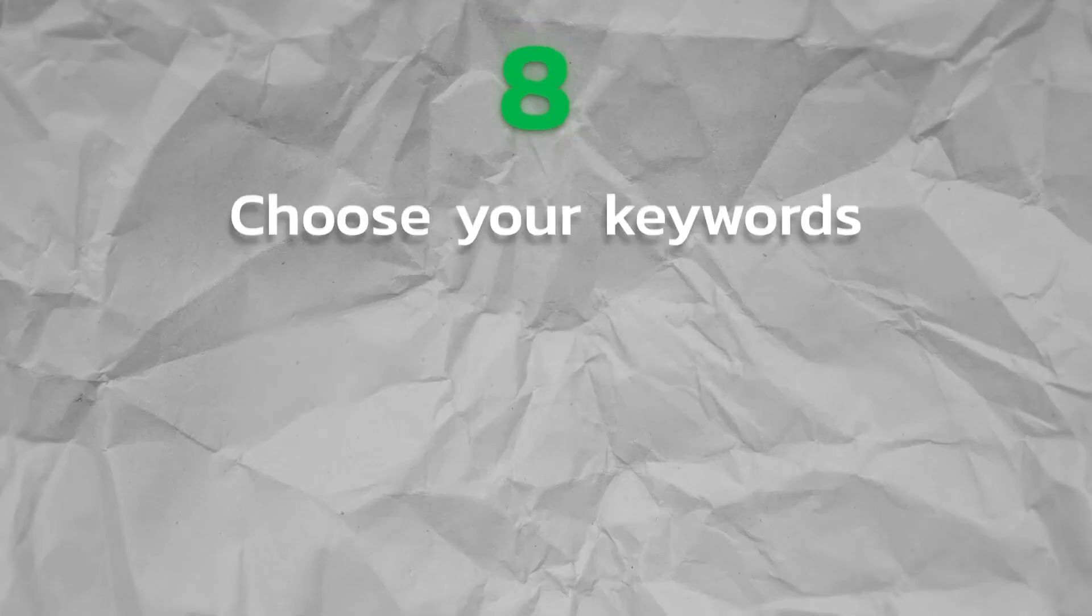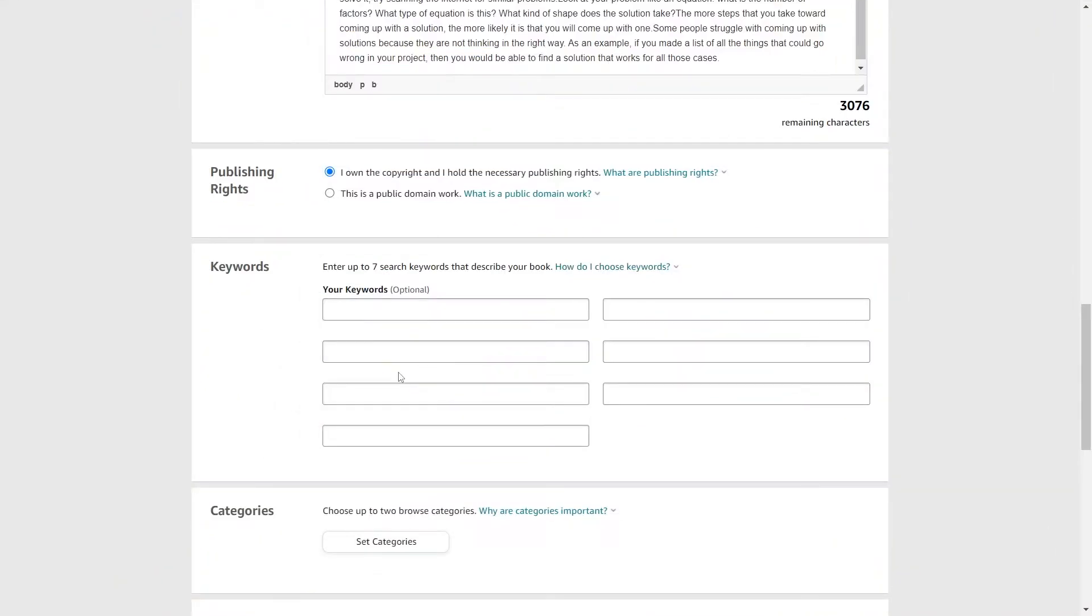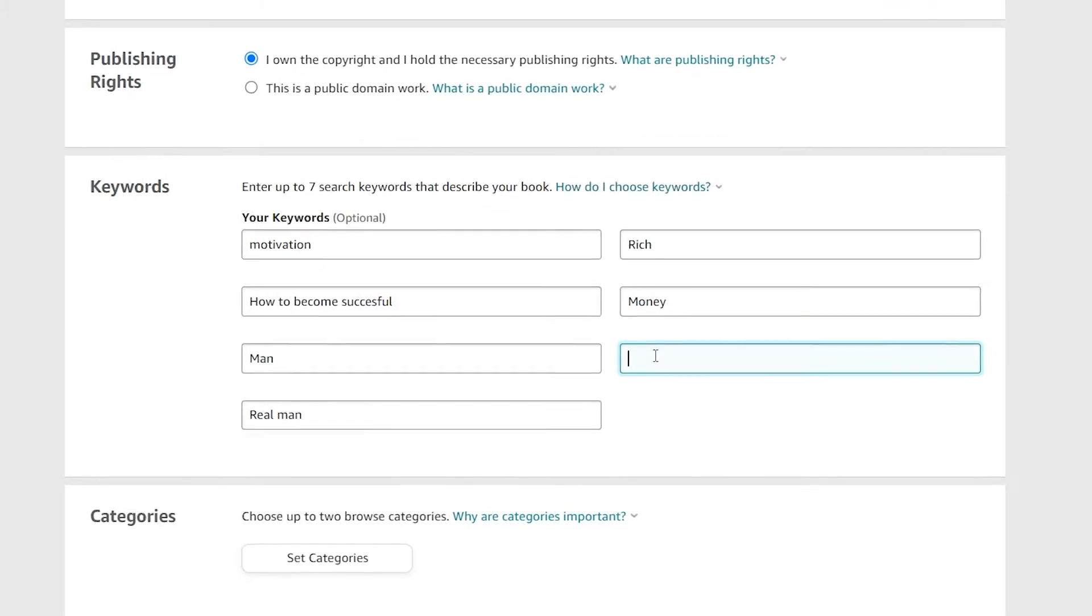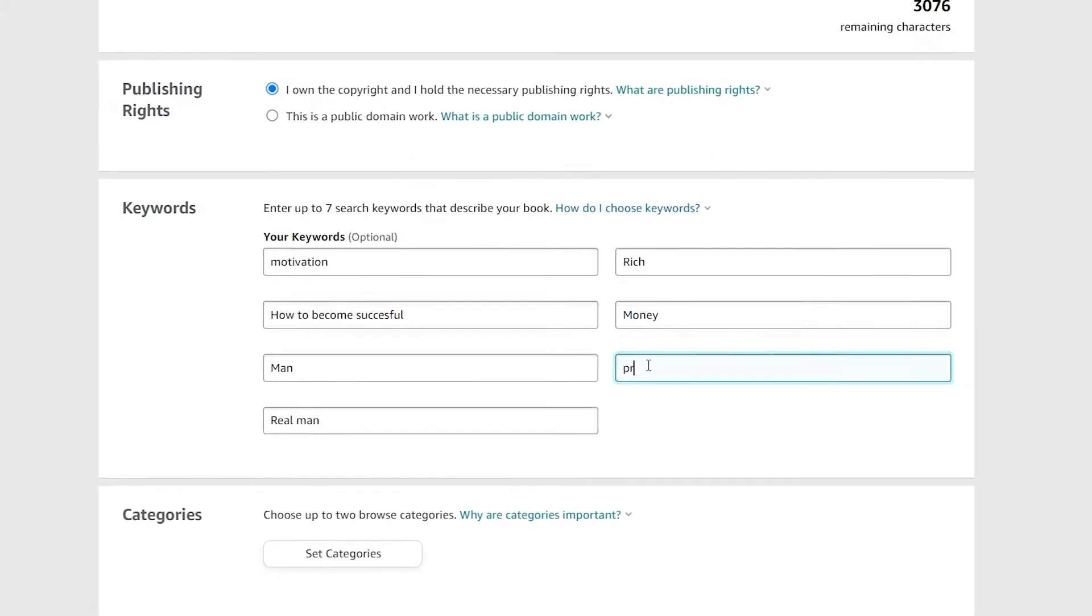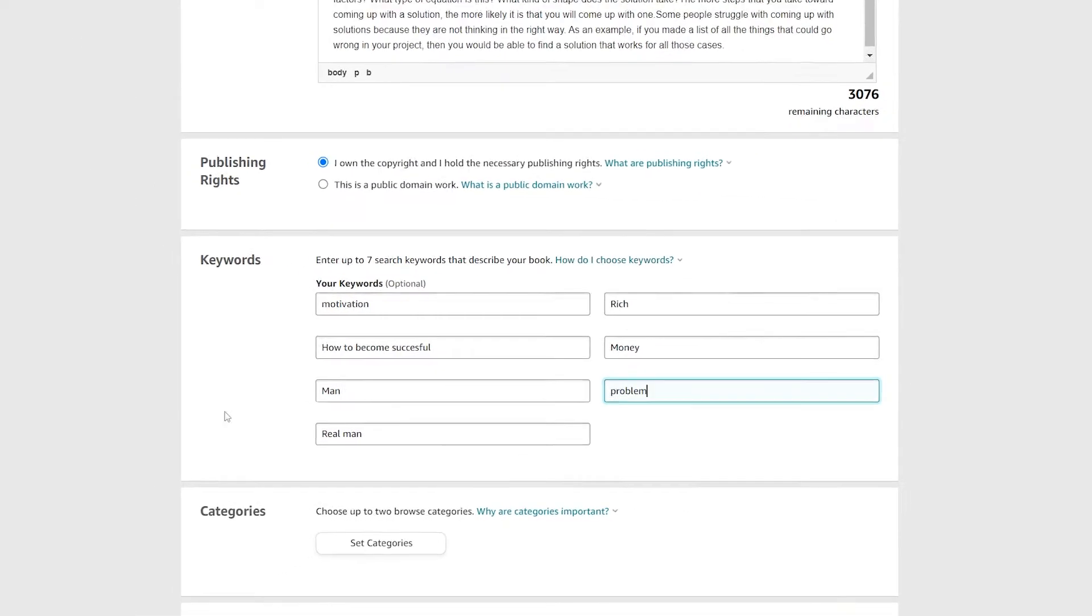Step 8. Choose your keywords. Consider these carefully. When these fields are filled, you're effectively saying, I want my book to appear when buyers input these keywords into an Amazon search. Selecting the appropriate keywords for which your product can be ranked.